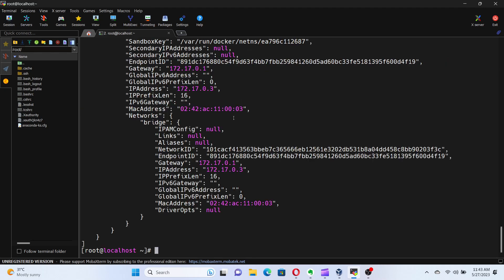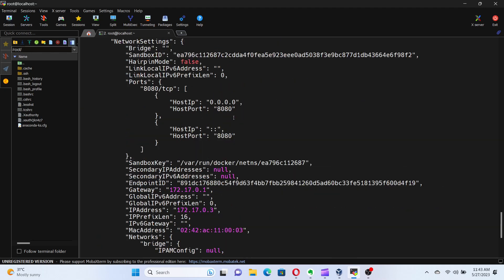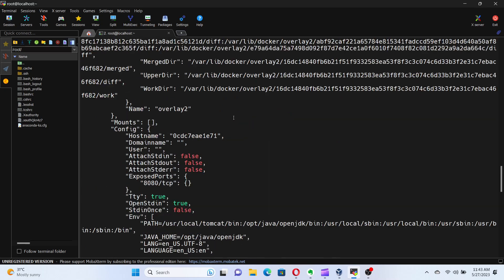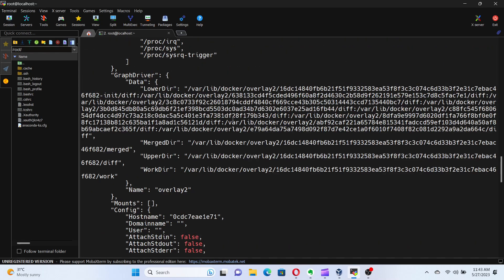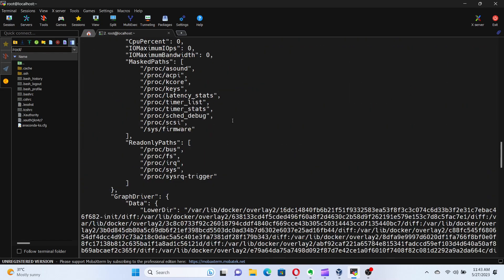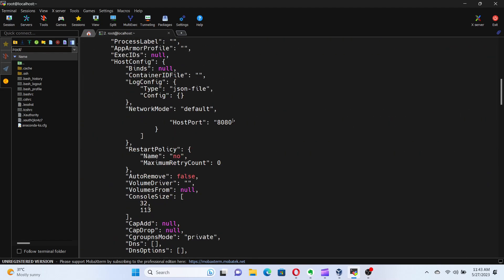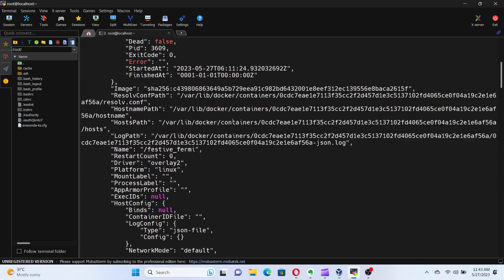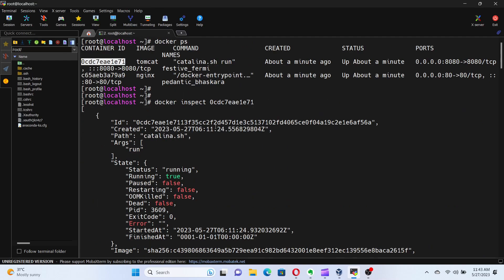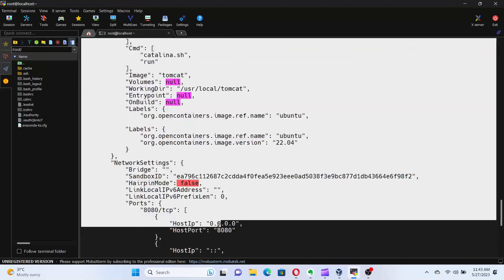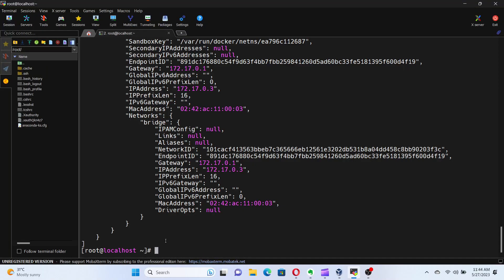Look at that. The docker inspect command provides us with a wealth of information about the container, including its configuration, network settings, and more. This can be really helpful when troubleshooting or understanding the container's internals.